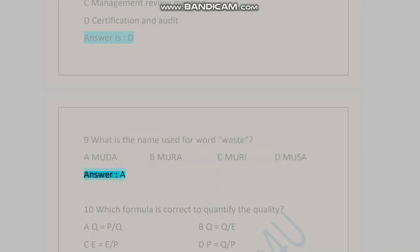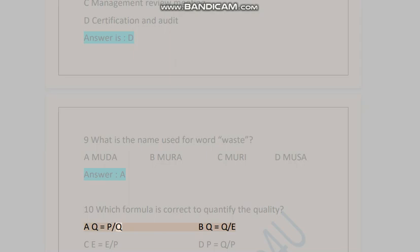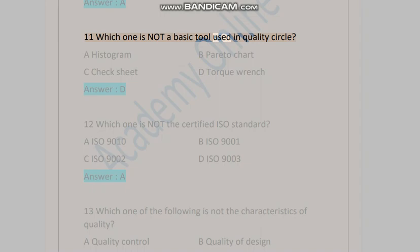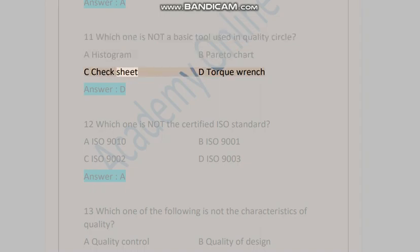Question ten: Which formula is correct to quantify the quality? A) Q equals P/E, B) Q equals Q/E, C) E equals E/P, D) P equals Q/P. Answer is A. Question eleven: Which one is not a basic tool used in quality circle? A) histogram, B) Pareto chart, C) check sheet, D) torque wrench. Answer is D.